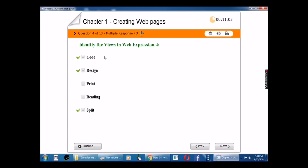Fourth question: Identify the views in Expression Web 4. The answers are Code, Design, and Split.